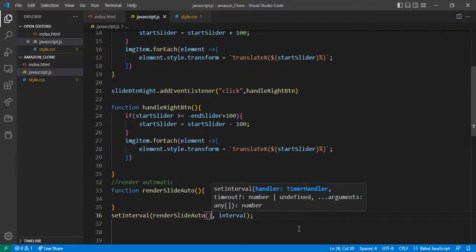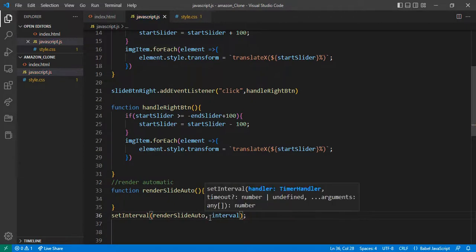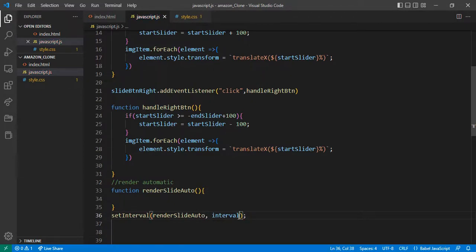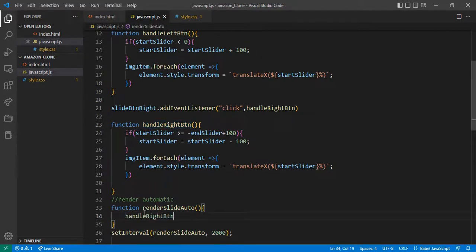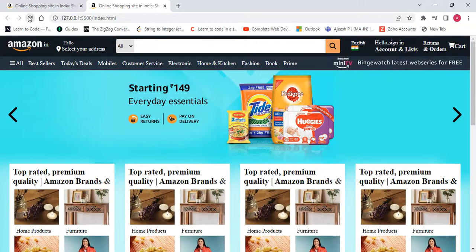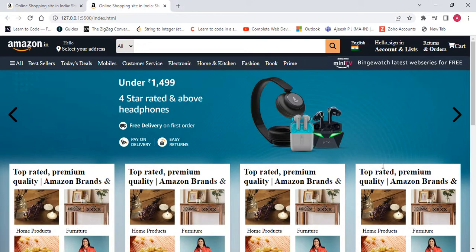Without parentheses, it's a reference, not an immediate call. For the interval time I'll give approximately 2 seconds in milliseconds. First I'll call the right button just for checking. Now see — refresh the page, 1, 2, 3 — every 2 seconds this button slides.